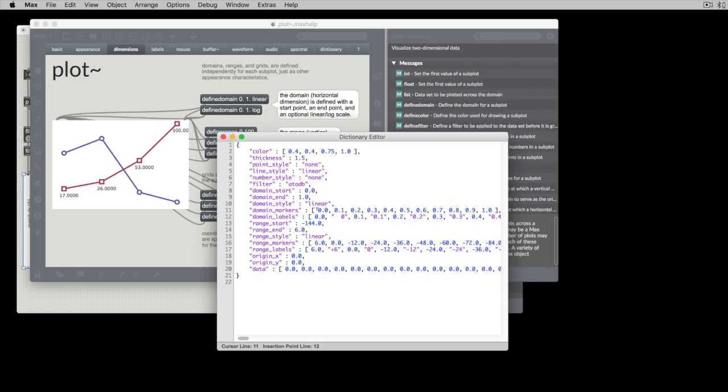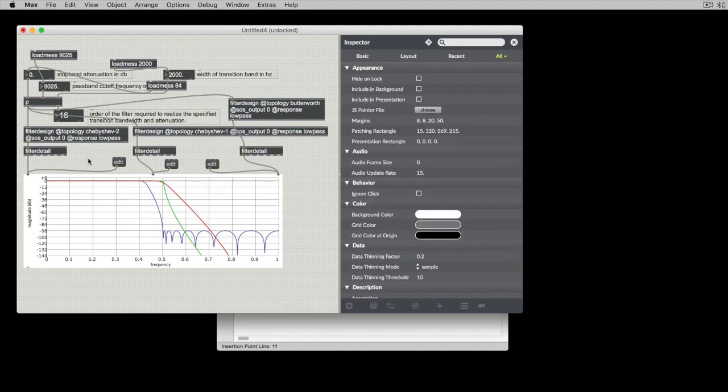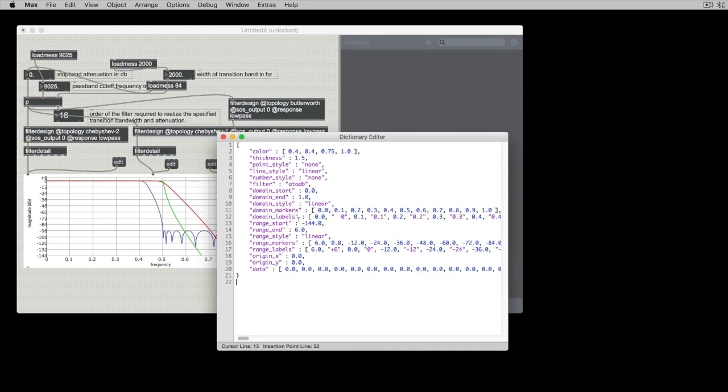Your domain markers are going to be a vertical line at each spot that you specify and then a domain label will draw a little number these numbers right here 0.1, 0.2, 0.3